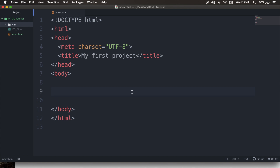Welcome back to a new episode where we will be talking about how to include our CSS in our HTML. CSS is the most easiest programming language because it's pretty similar to human language. Usually, CSS is written in a separate file with a .css extension, but there are actually multiple ways how you could add your CSS to your .html file.